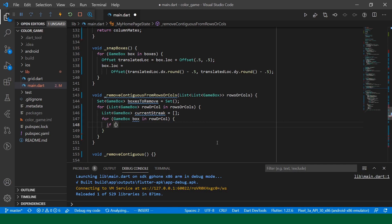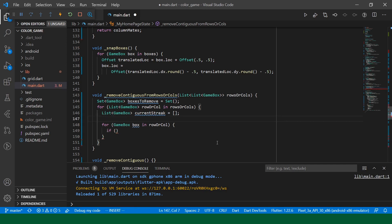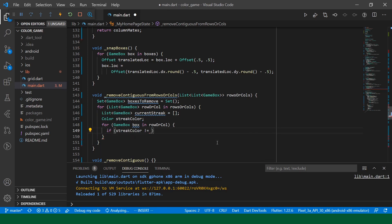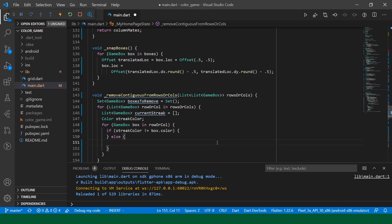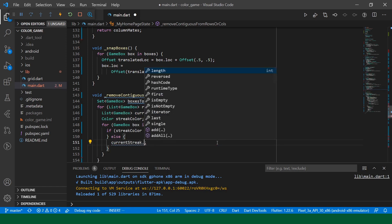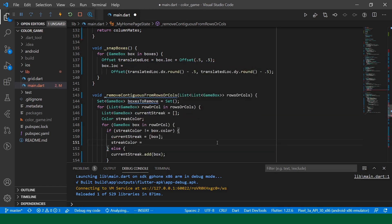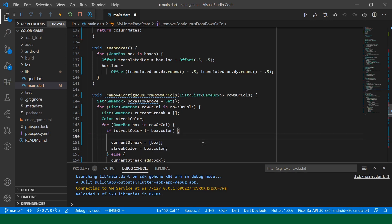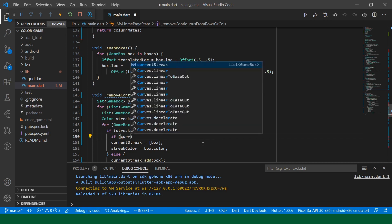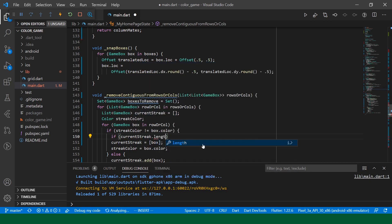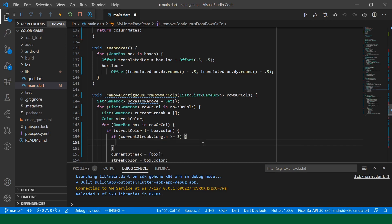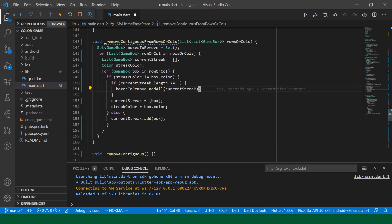Okay. So, every time we look at a new box, we want to check if the current streak is over. And if the streak was long enough, we'll add all the members of the streak into the boxes to remove. So, we will say, if. Oh, and we'll need to know which color the current streak is.